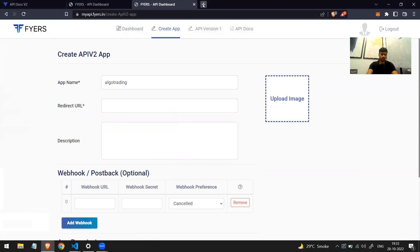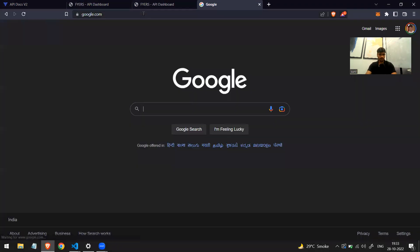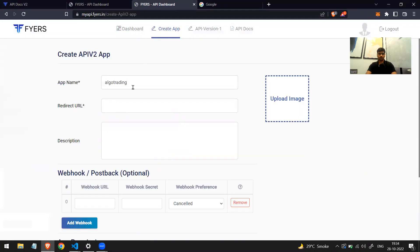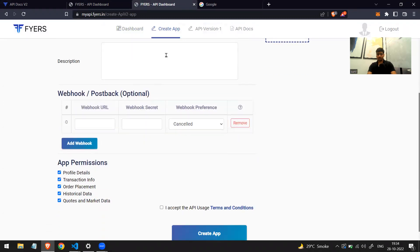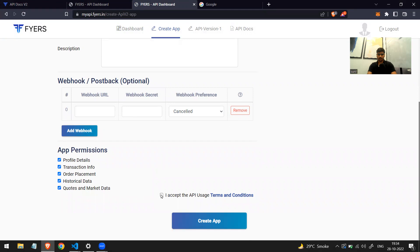Then you have to write a redirect URL — this URL can also be anything. I'll use google.com; you can use any other website, it's not going to change anything. Now what is this redirect URL? Once you verify yourself when starting your algo, this website is going to give you an authentication token, and that auth token will be sent to this redirect URL — google.com in our case. In a few minutes we'll see how to get the auth code from that website.